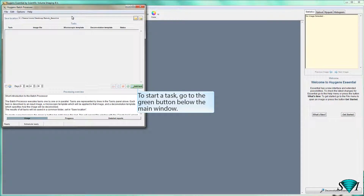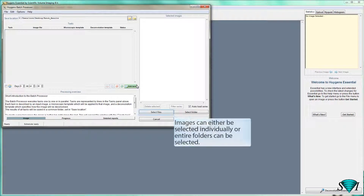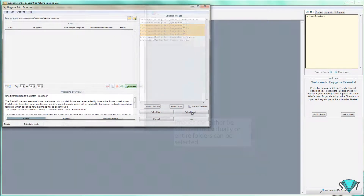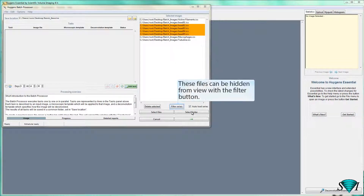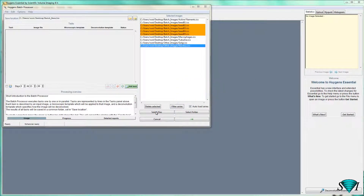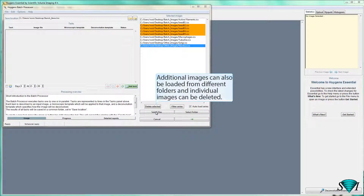To start a task, go to the green button below the main window. Images can either be selected individually, or entire folders can be selected. After the images are loaded, they are displayed. An orange color indicates that the image is part of an image series. These files can be hidden from view with the filter button. Additional images can also be loaded from different folders, and individual images can be deleted.